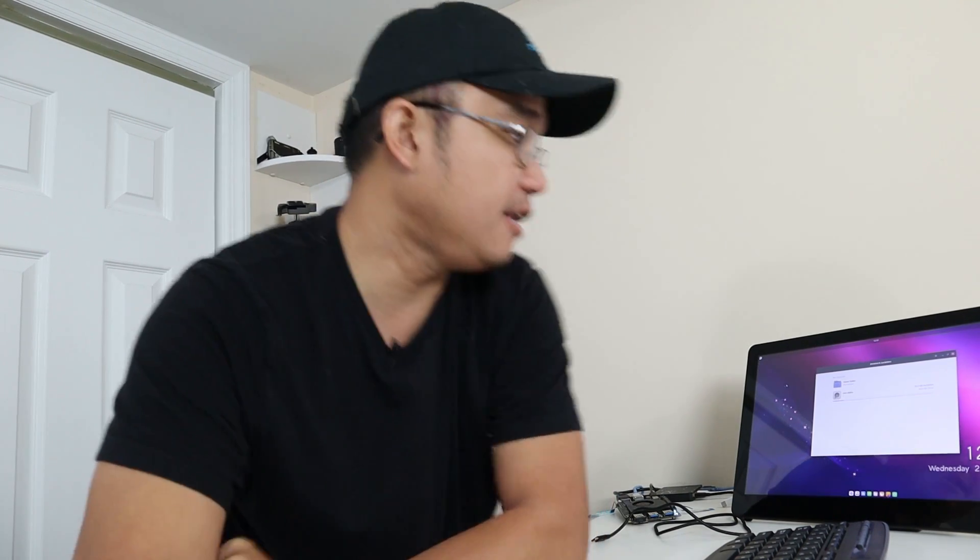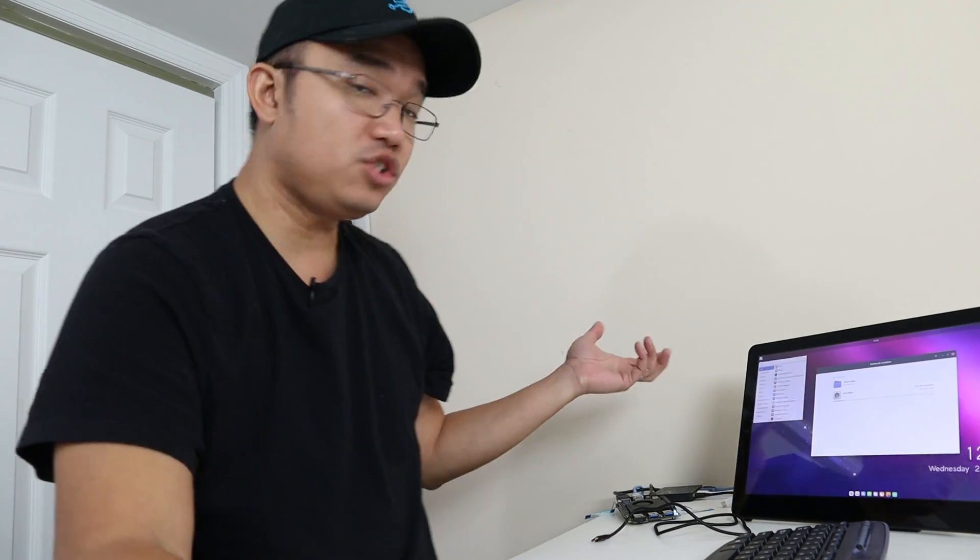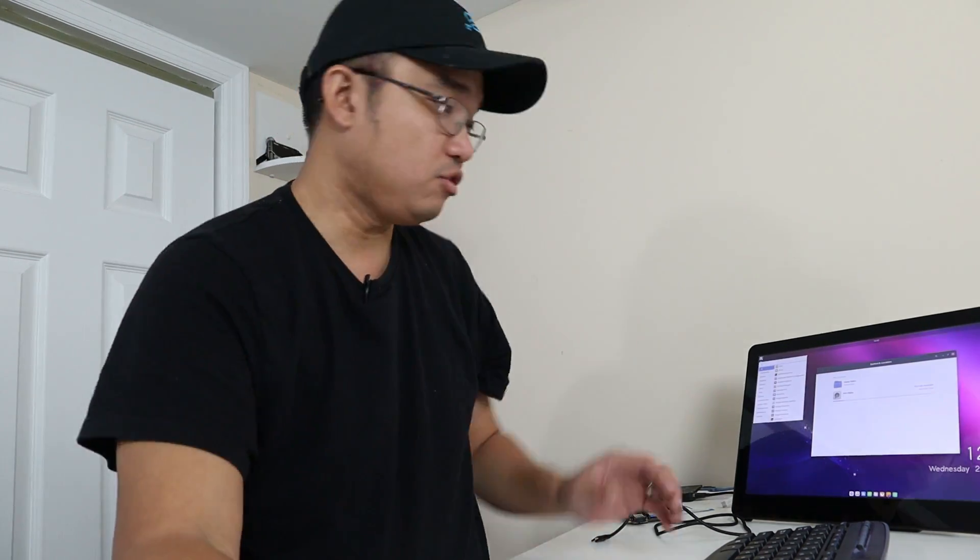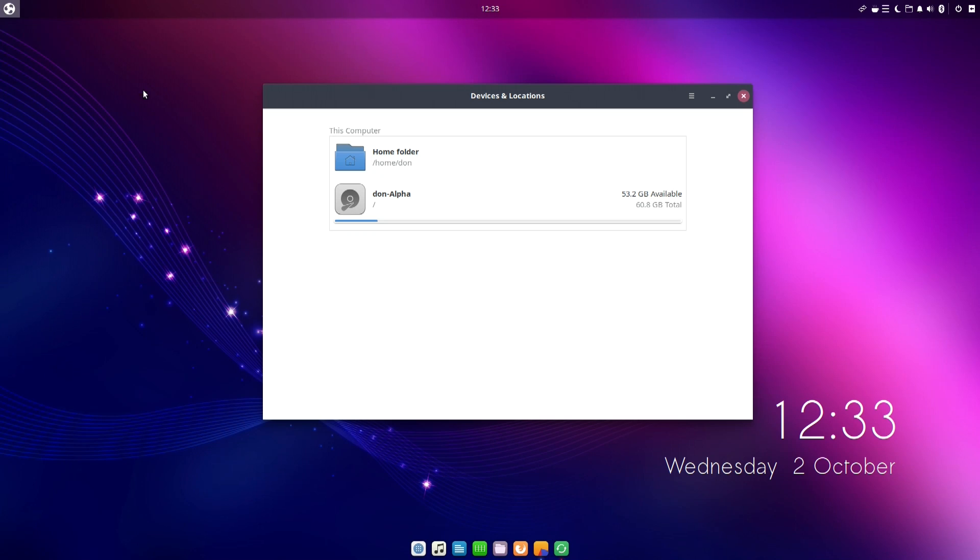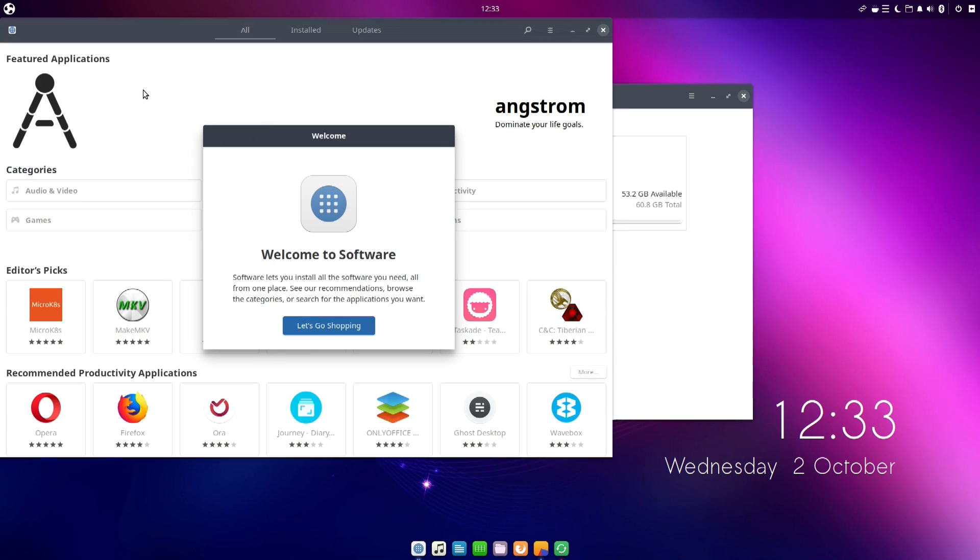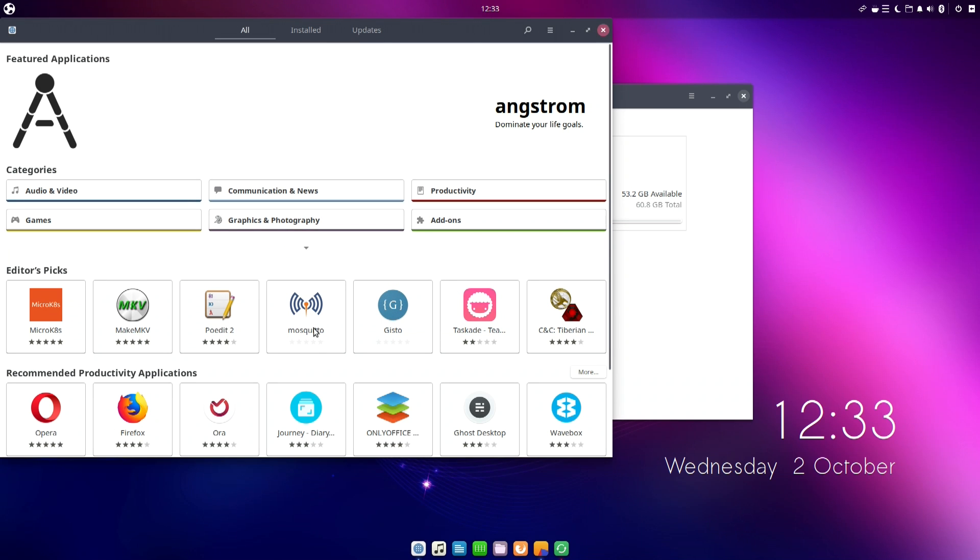One of my biggest pet peeves about Windows is their software management. There is no software management at all. From Windows updates, you have to go to one section, and then if you want to get apps, you have to go to the Windows Store. And if it's not in the Windows Store, you actually have to go directly to the website. That's one of the things about Linux—or most Linux distros has figured out—which is a software center.